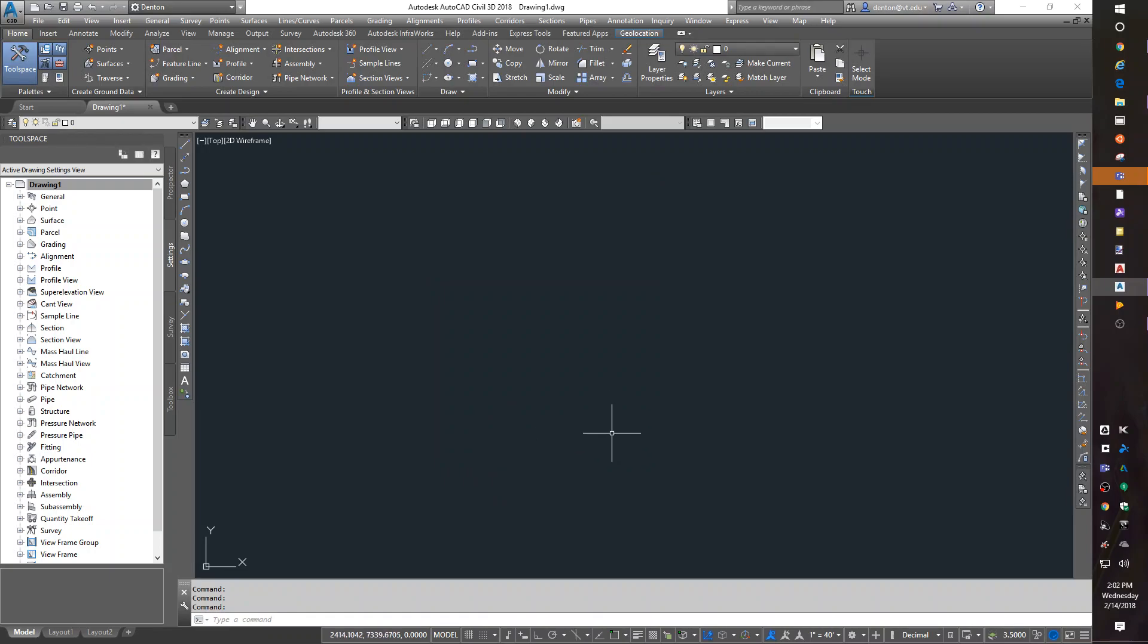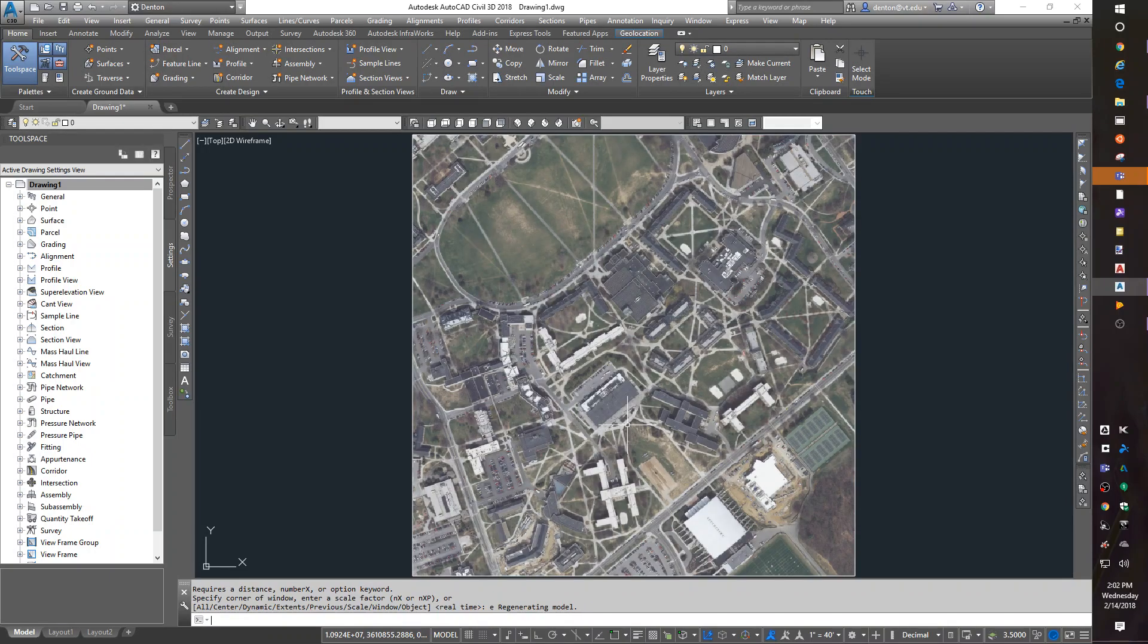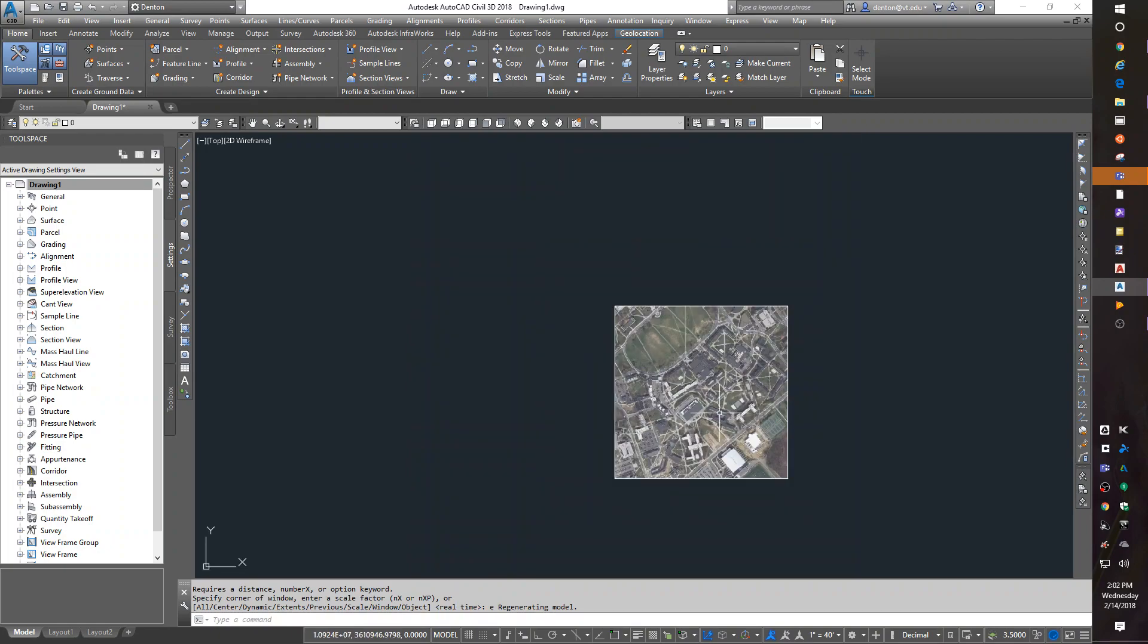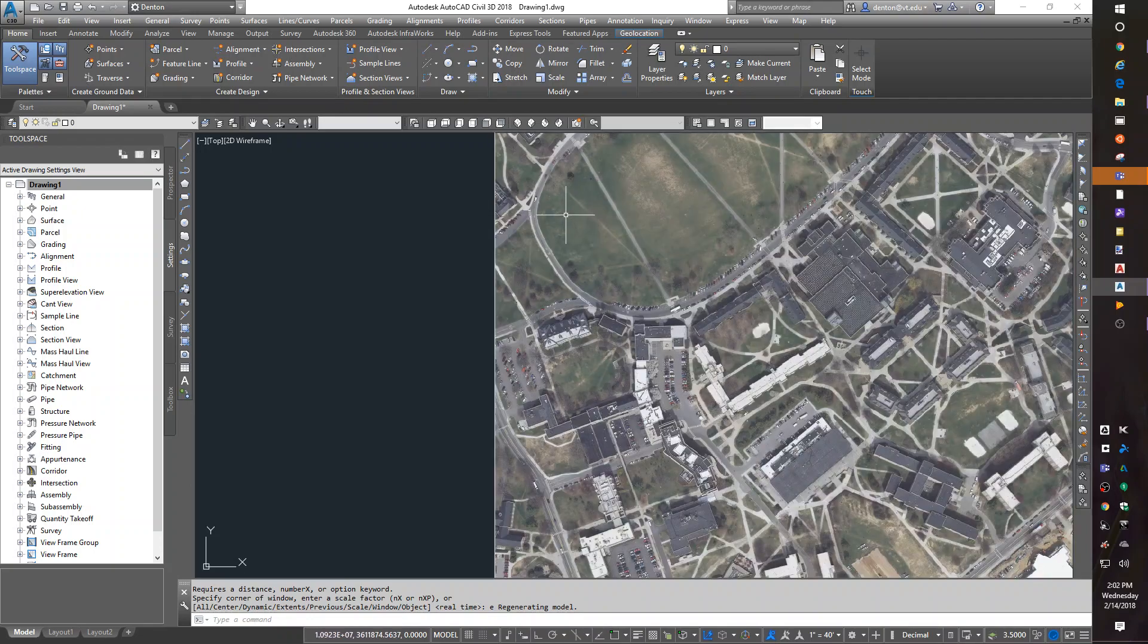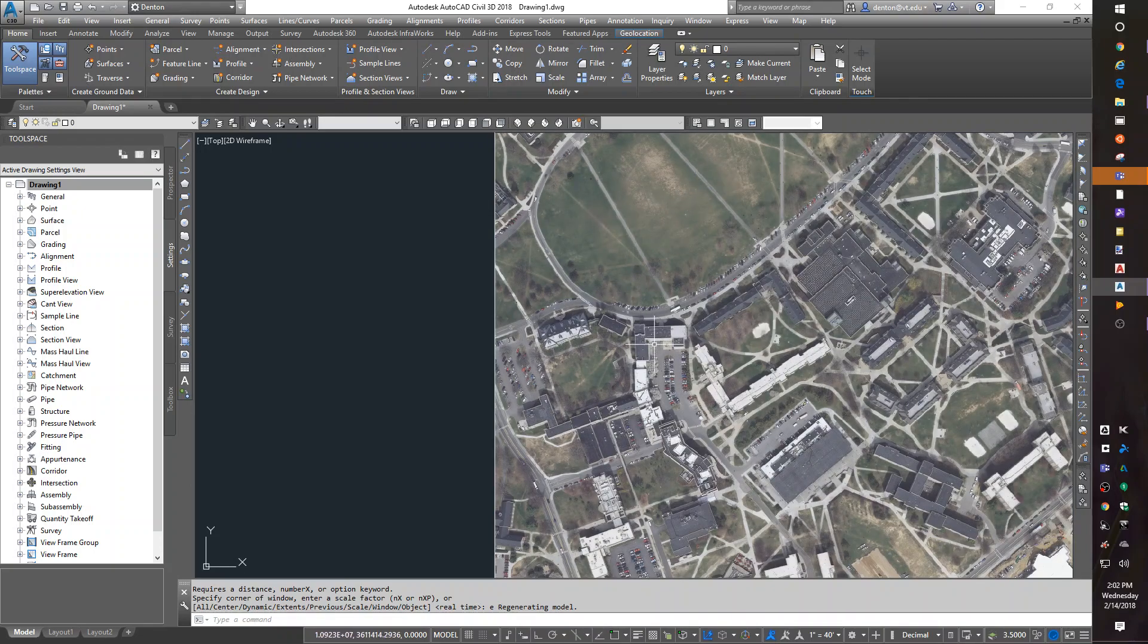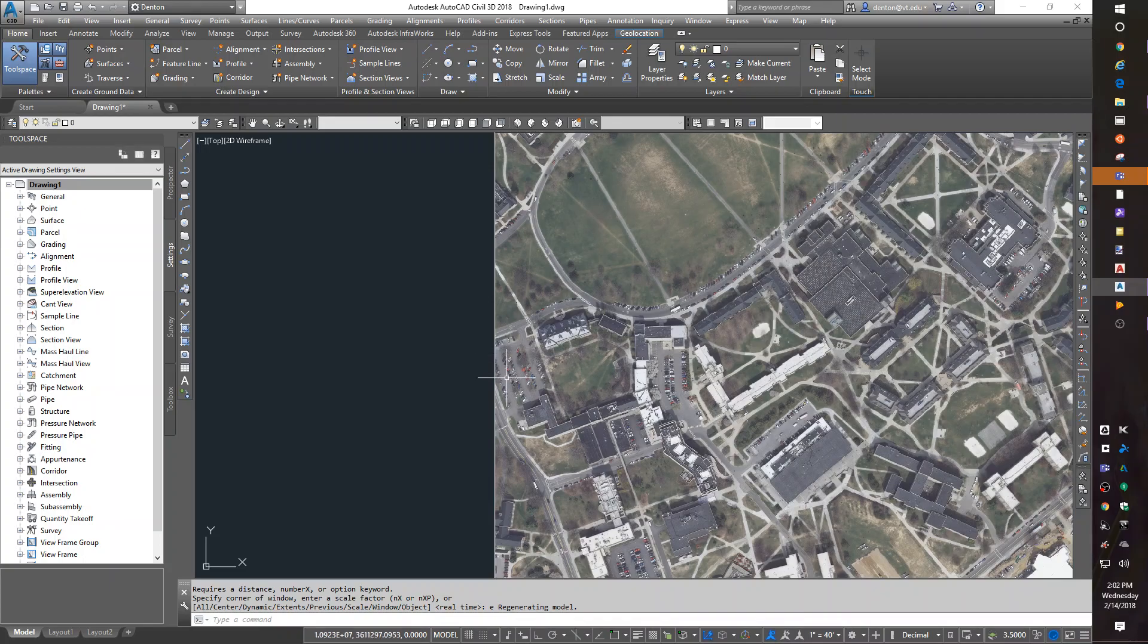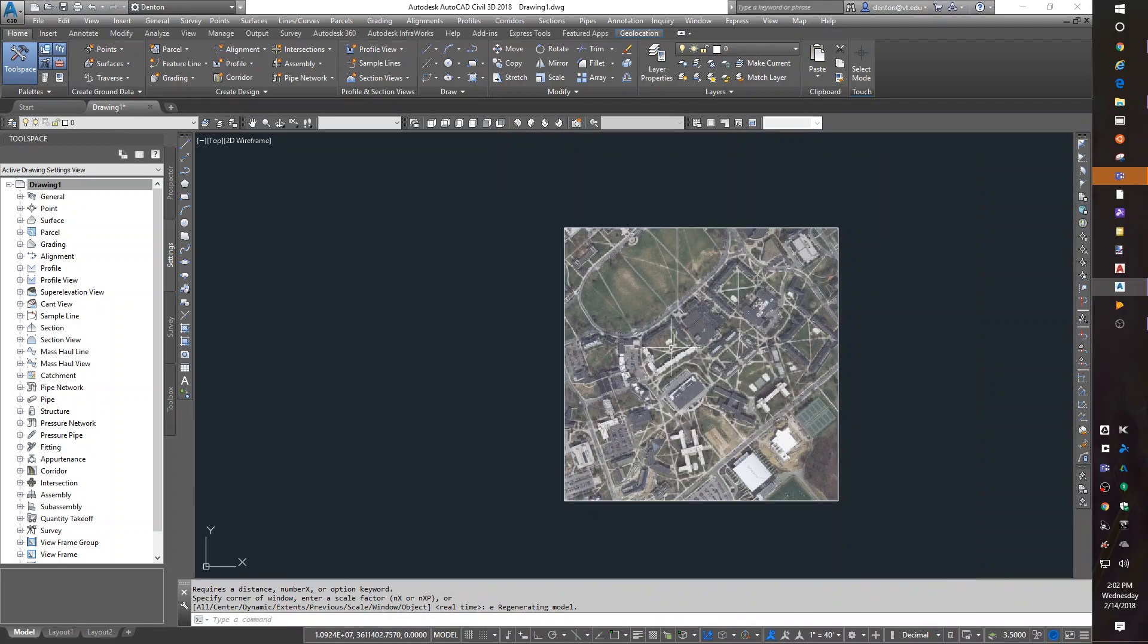Now if I zoom extents, E for extents, I should be out in the 10 million easting, 3 million northing, and I'm looking at the bottom of the drill field. Right here's our parking lot, and this is Sites Hall right here in the back.